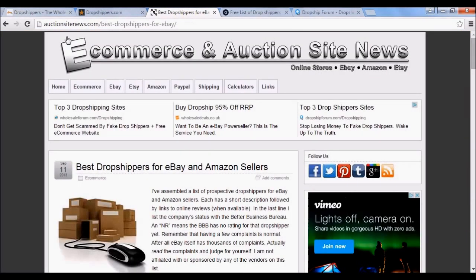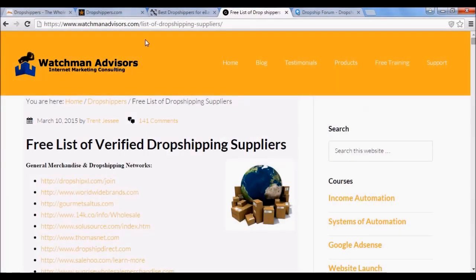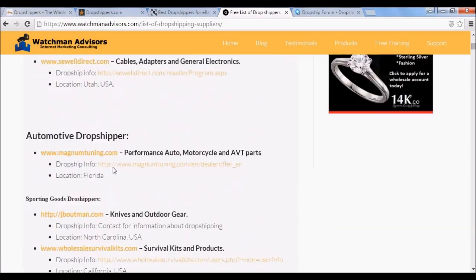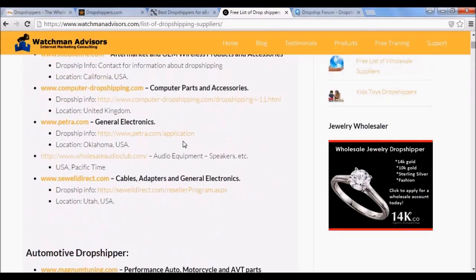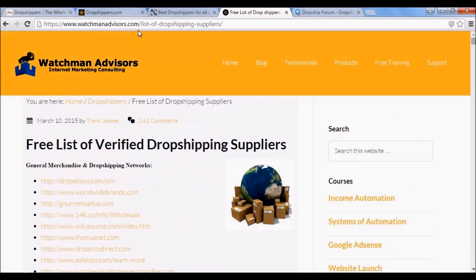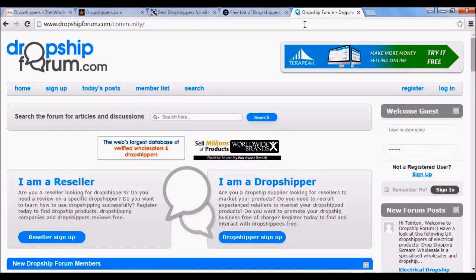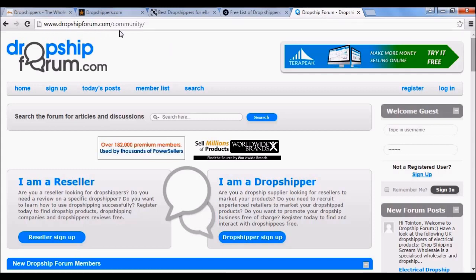Auctionsitenews.com has a page titled 'Best Drop Shippers for eBay', which lists the best drop shippers if you're going to sell via eBay or Amazon. Watchmanadvisors.com has a list of verified drop shipping suppliers — quite extensive, with lots of different categories. You can find it at watchmanadvisors.com/list-of-drop-shipping-suppliers. If you're going to get into drop shipping, it's also a good idea to join the forum at dropshipforum.com, where you can chat with other drop shippers and get all sorts of useful information.